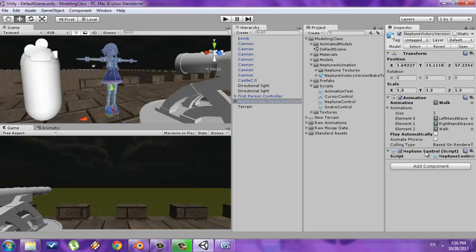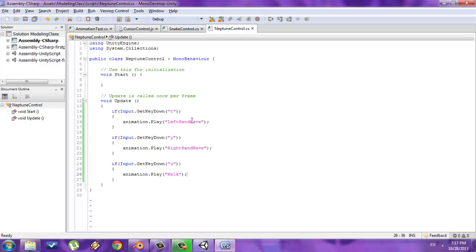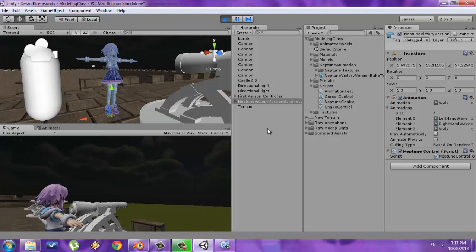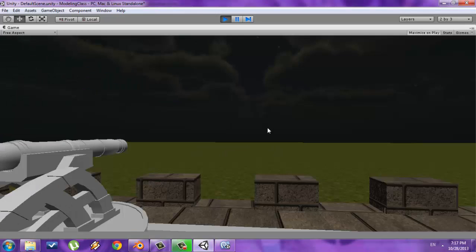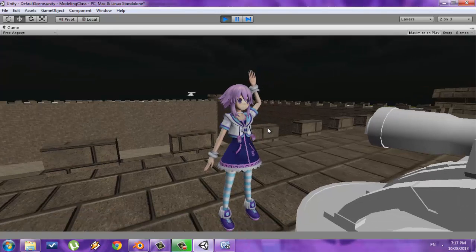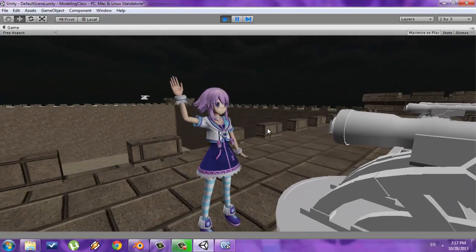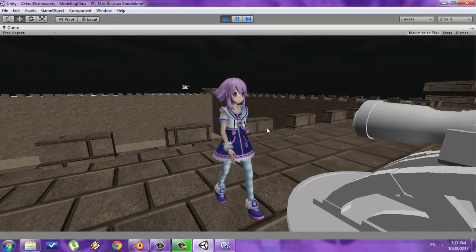Just to recap: I don't have Play Automatically selected, so when I press Play she will still be in the T-pose. But when I press the T key I'll play the leftHandWave animation, when I press Y I'll play the rightHandWave animation, and when I press U she'll switch to the walk animation. Let me test this out — I'll press Play, maximize my screen. She's in the T-pose. I press T and she switches to the left hand animation, press Y for right hand, press U and she switches to walking. Pretty simple stuff.